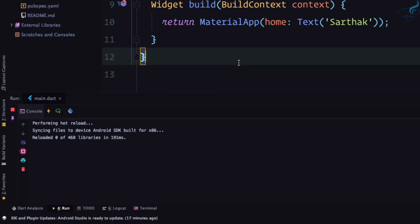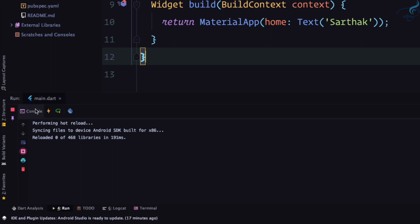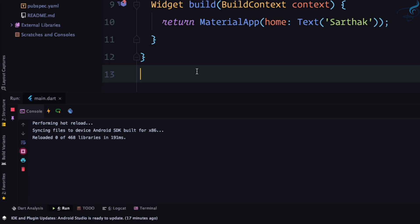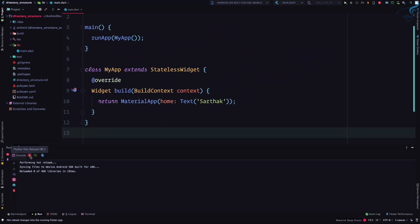But there is a shortcut key for this, key binding on your keyboard. So for that, what you need to do is either hover over it and it says Flutter hot reload and the shortcut is given. In my case, command plus backslash, or maybe in your case it will be control plus backslash. But if you are not sure what your key binding is, if you are not sure about the symbols, what you need to do is just go to the settings.